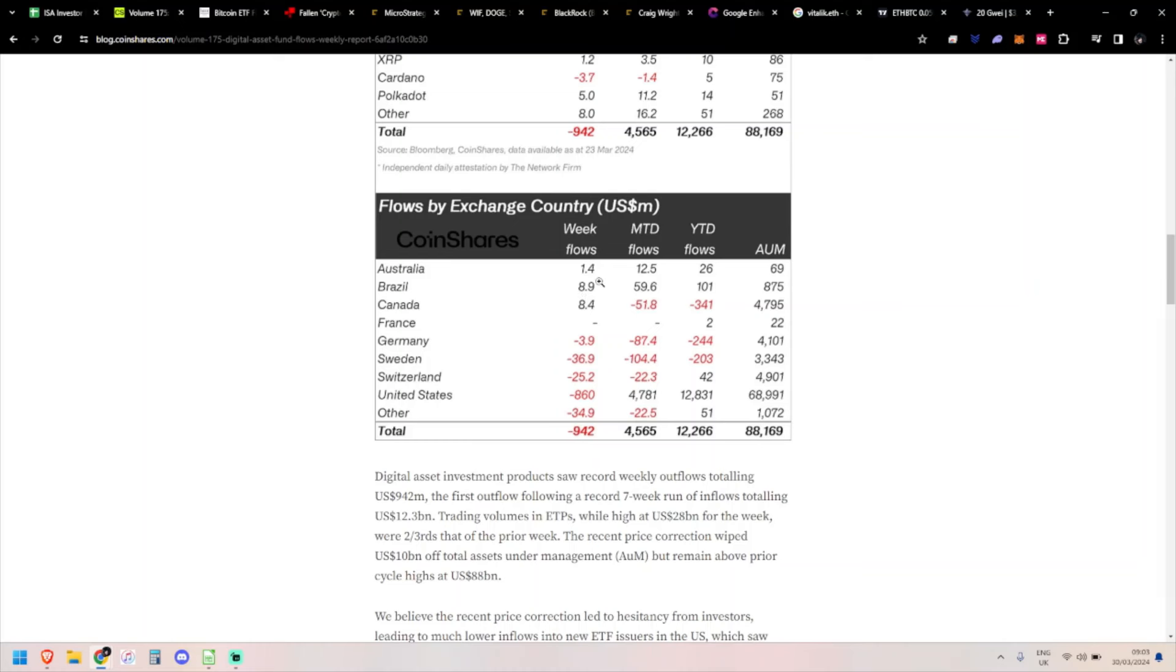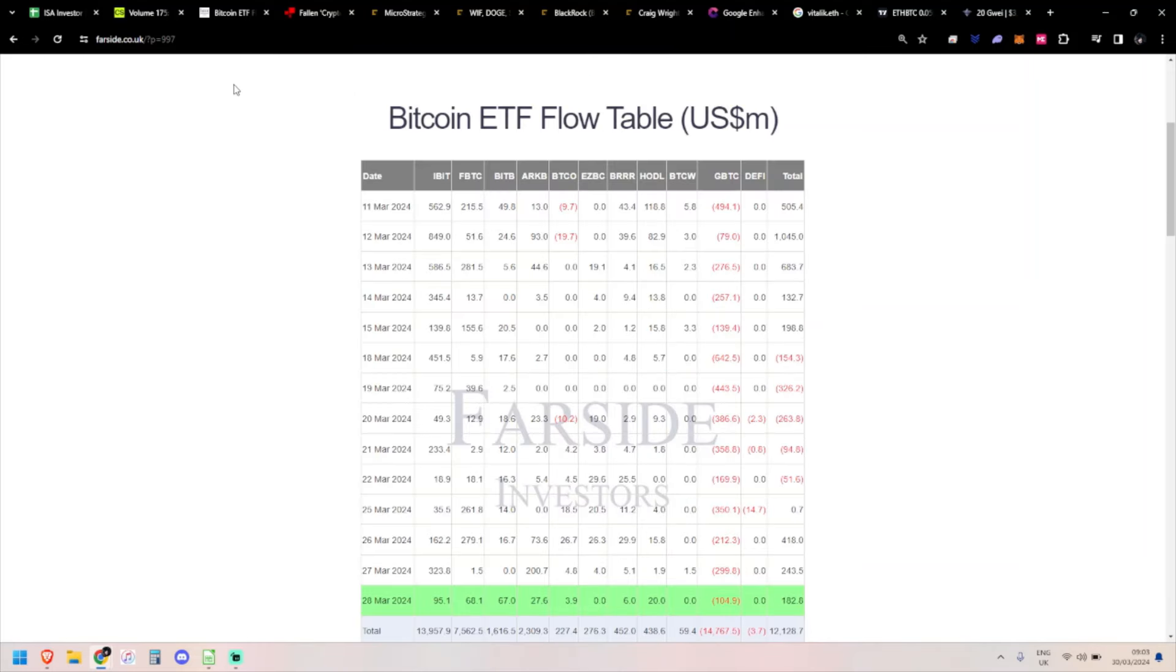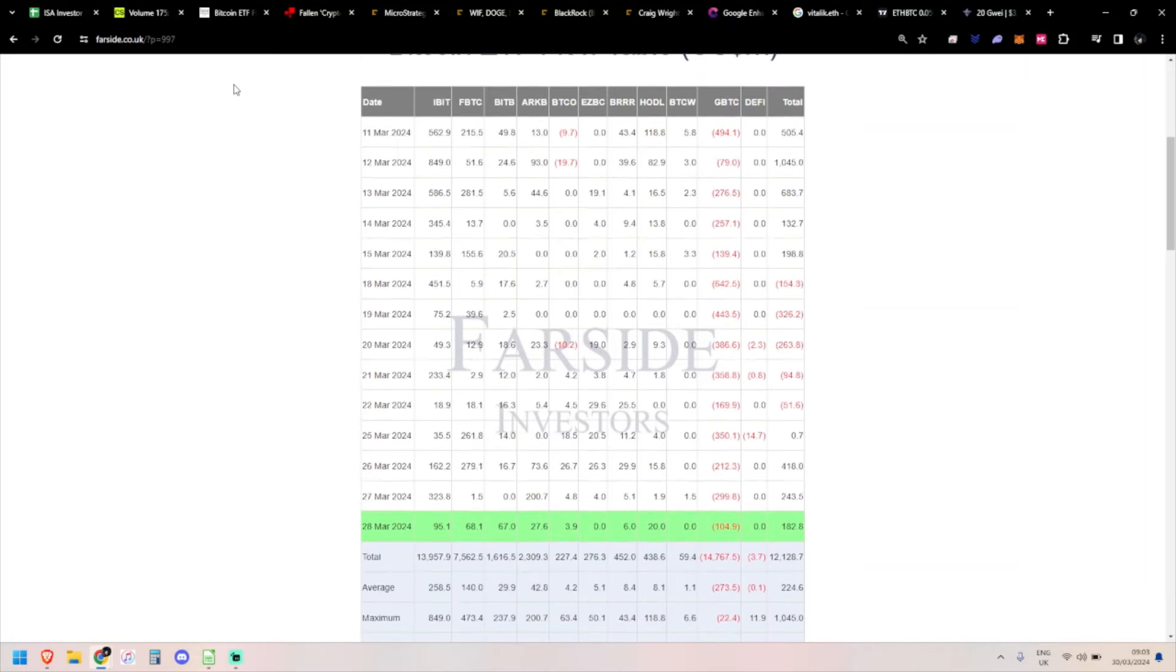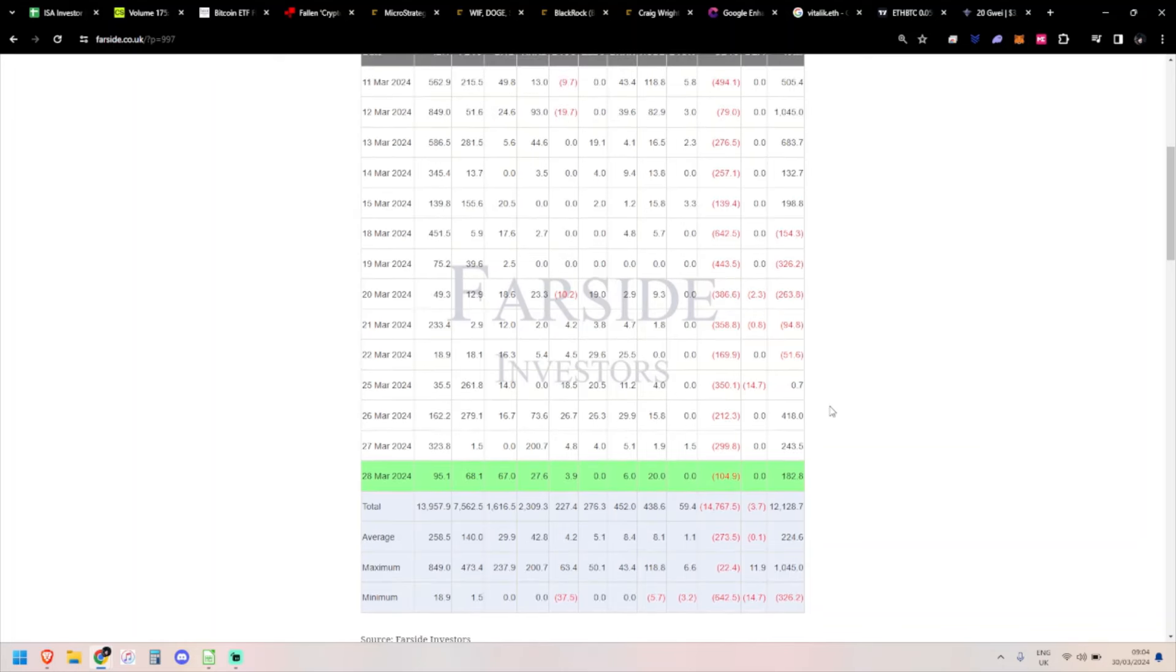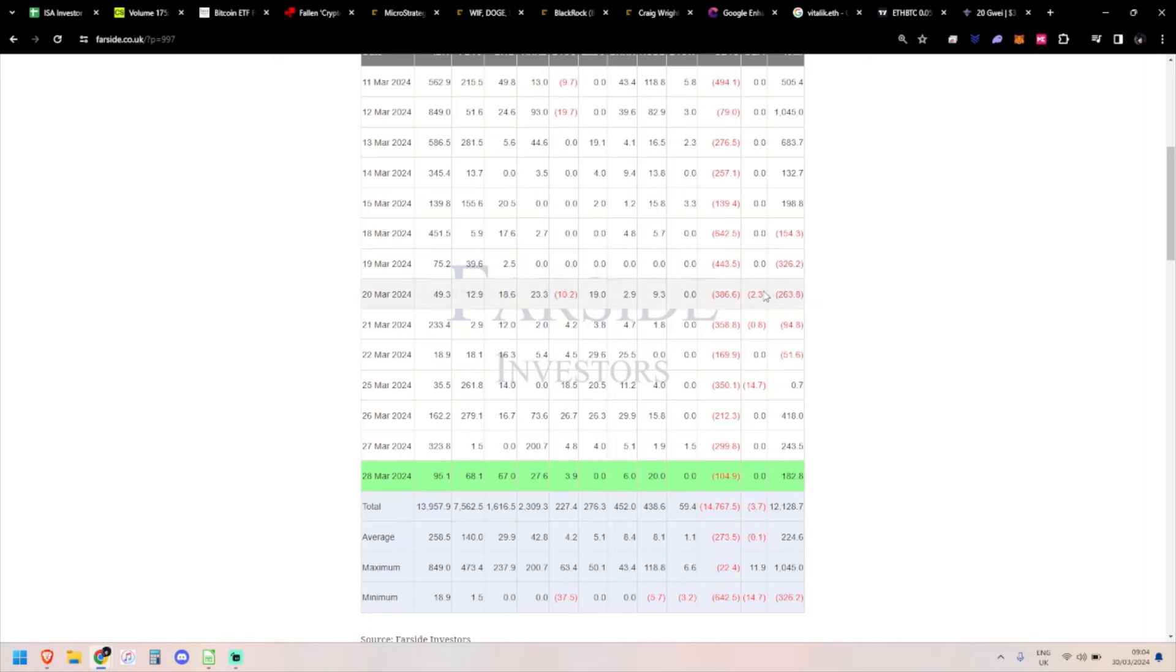On the daily ETF flows, we've only got four days this week because it's a Good Friday week. I'm recording on Saturday because I'm busy tomorrow morning. We've got all four of the daily inflows and they were all positive.